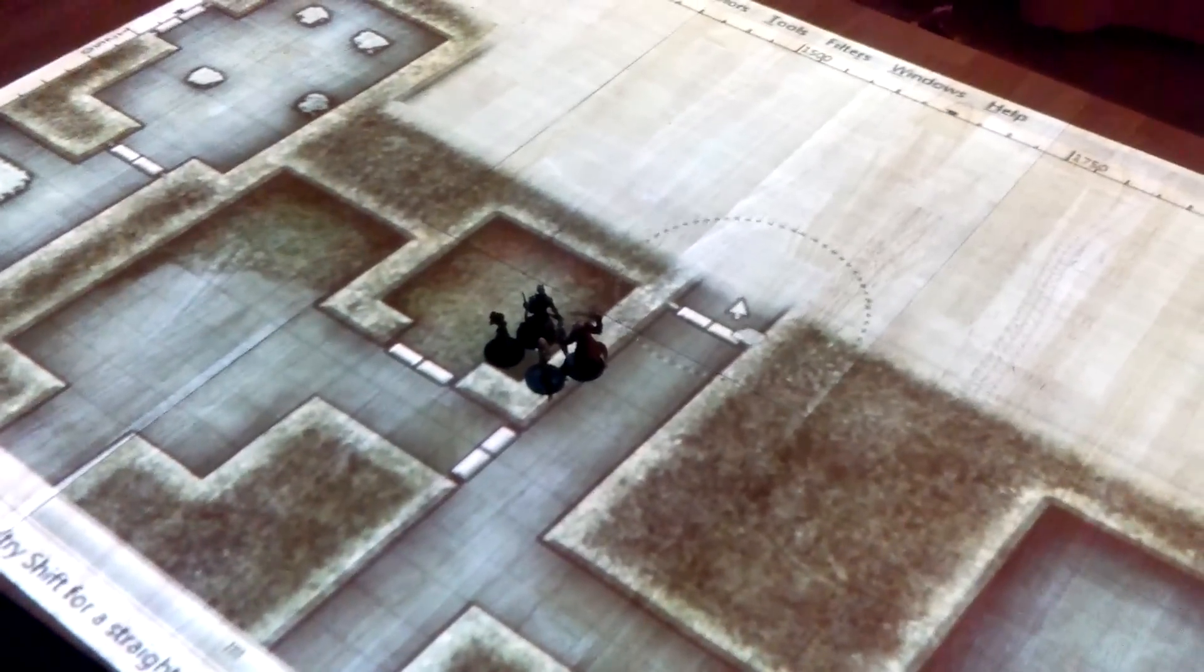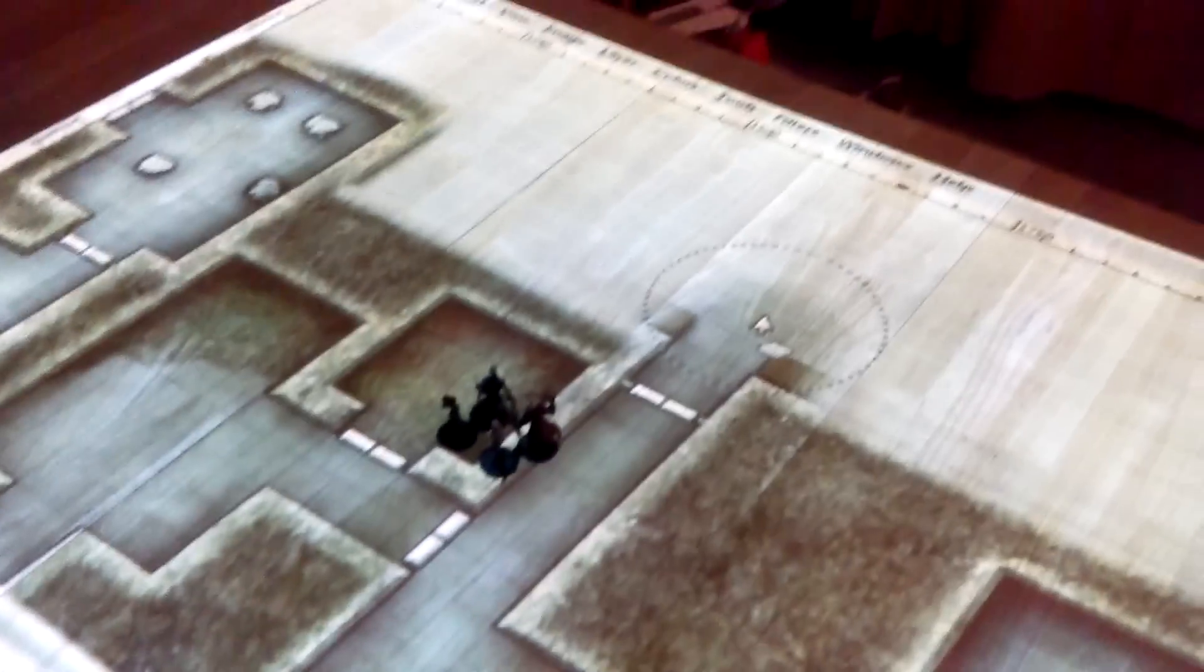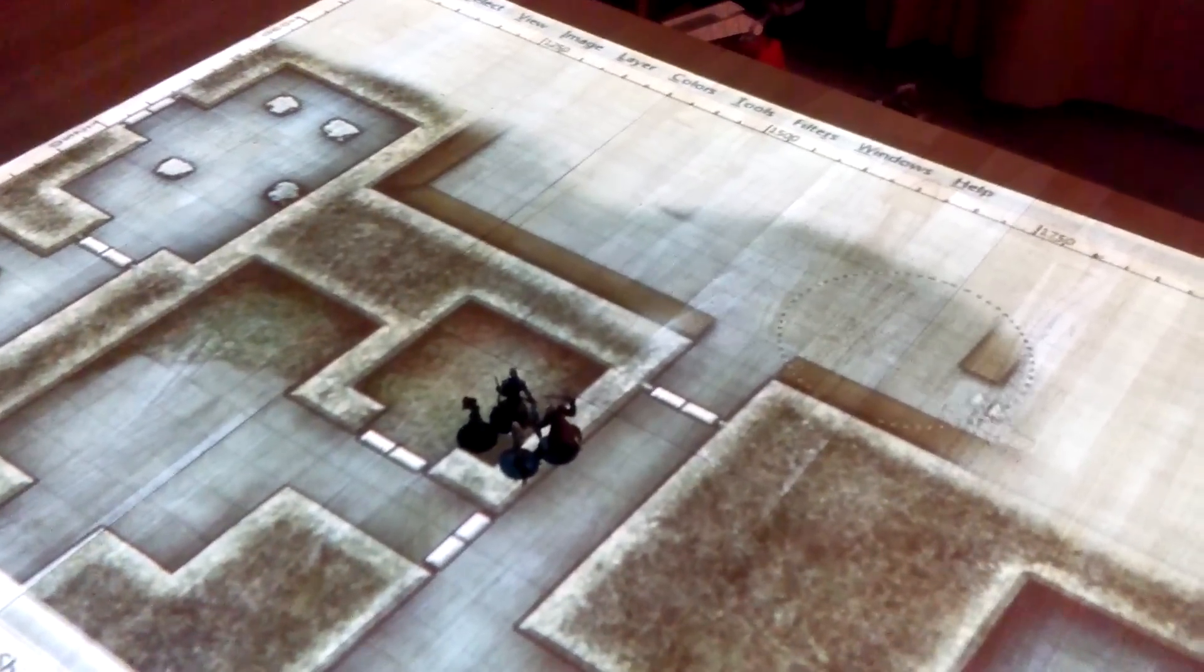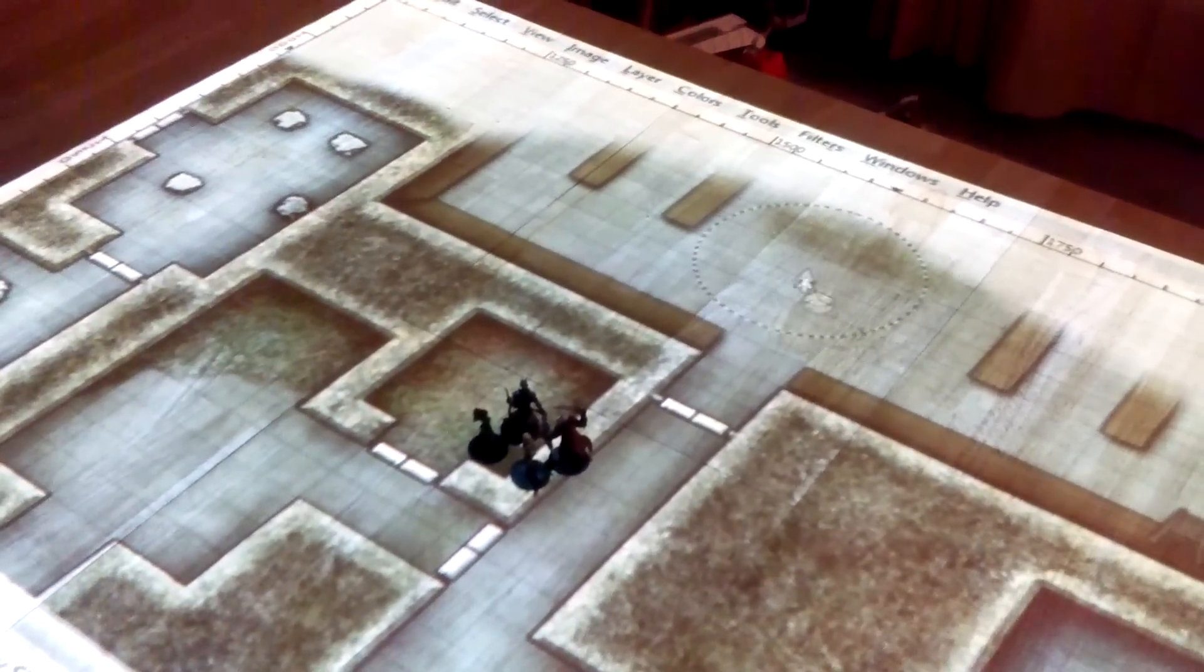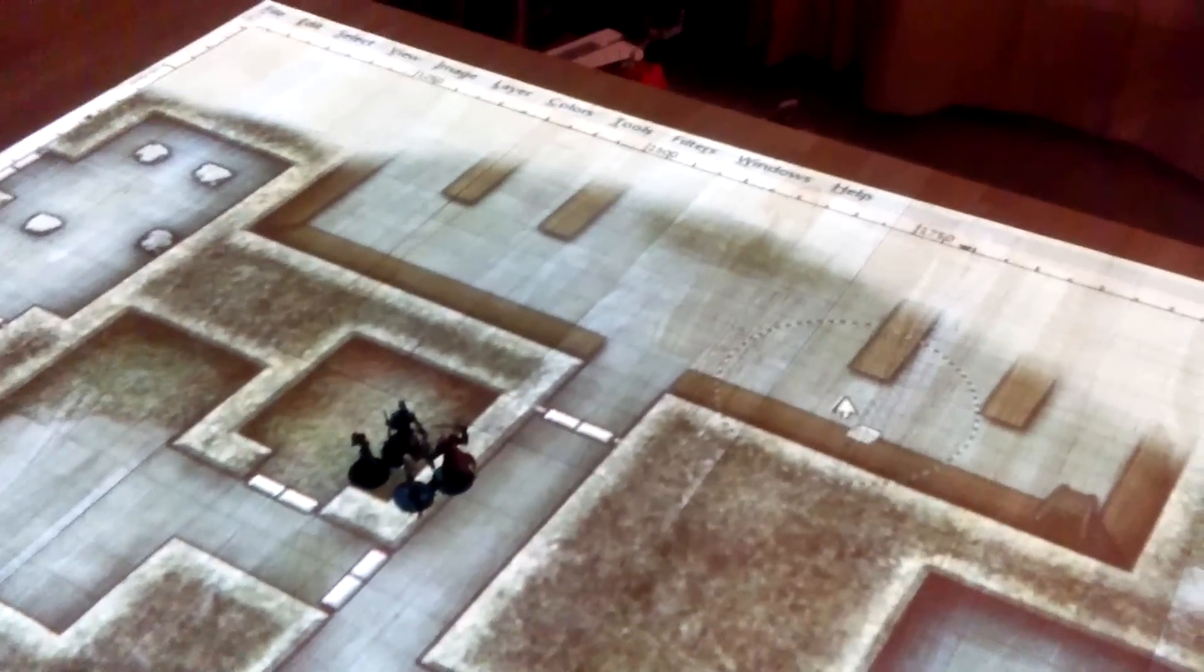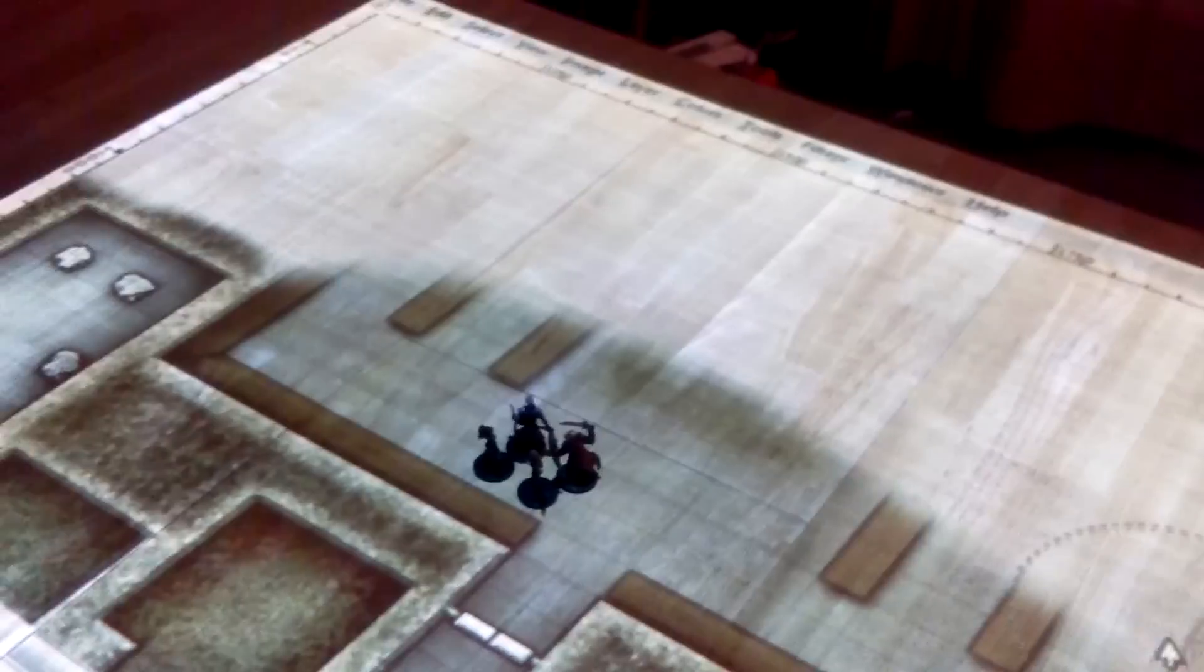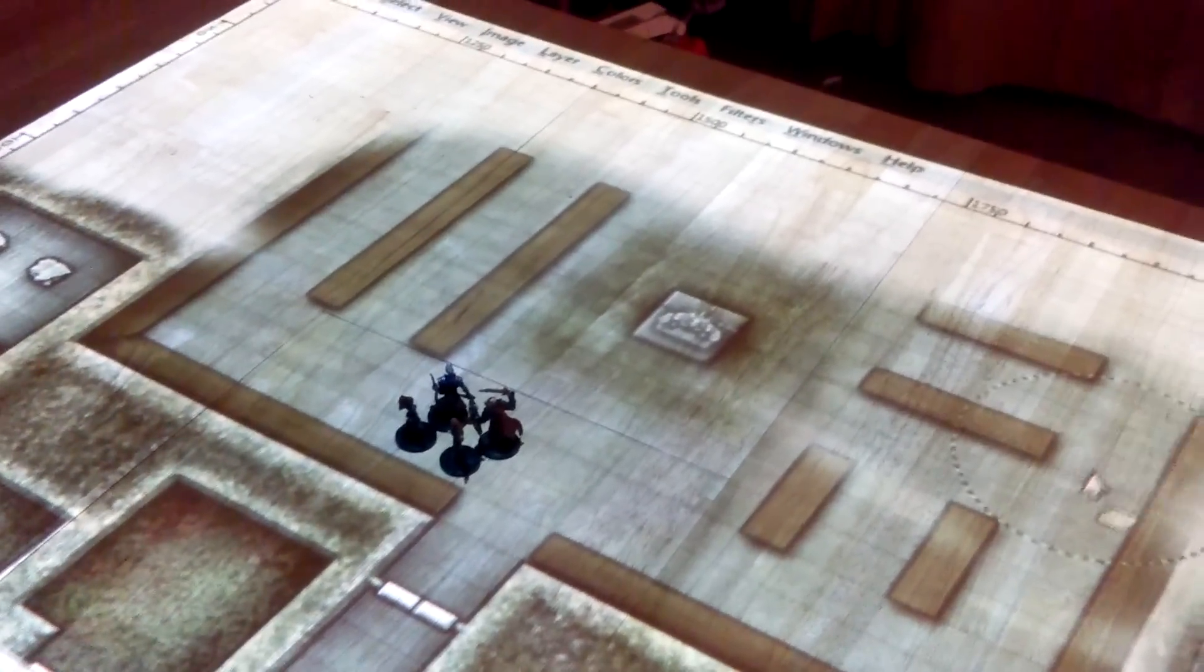The fog of war here I can erase as they're going through the map, which I thought was pretty cool. They see that much, and then as they venture into the room, reveal the whole room.